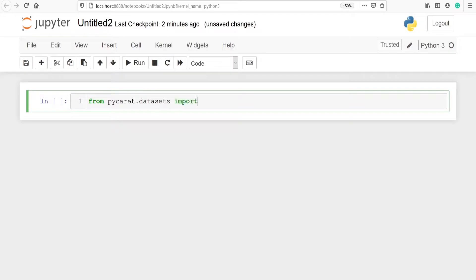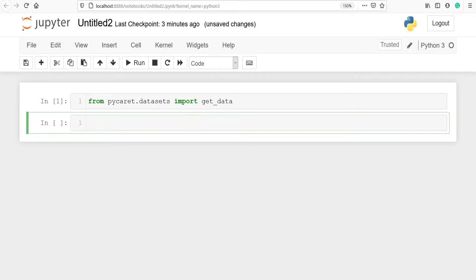From pycaret.datasets import get_data. Now we have to define one variable in which we are going to store our data. I am going to make one variable called 'data' and I will use the method get_data. Inside this, we have to pass the dataset name, and there are many datasets available in PyCaret.